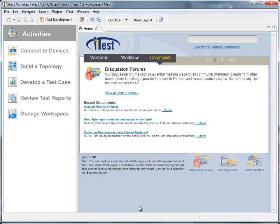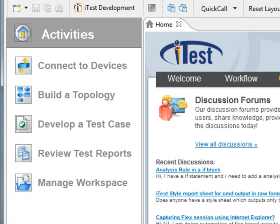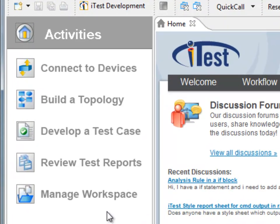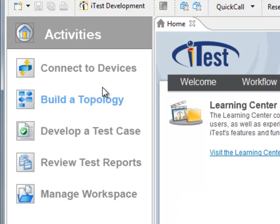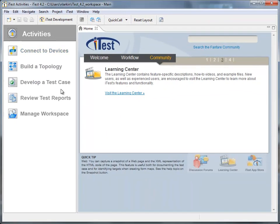A few words on the iTest GUI for those who are unfamiliar. On the left-hand side is what we call the Activities pane. As you can see, it's broken down into five distinct activities. So as you click through each of these activities, iTest will guide you through the steps necessary to complete the activity. We'll be spending most of our time today in Develop a Test Case.